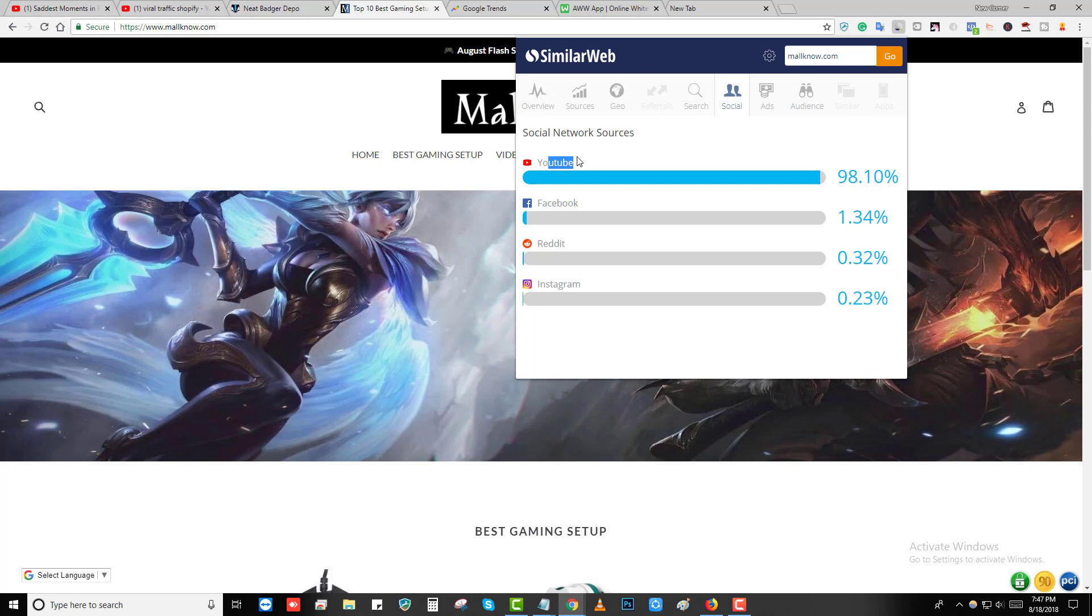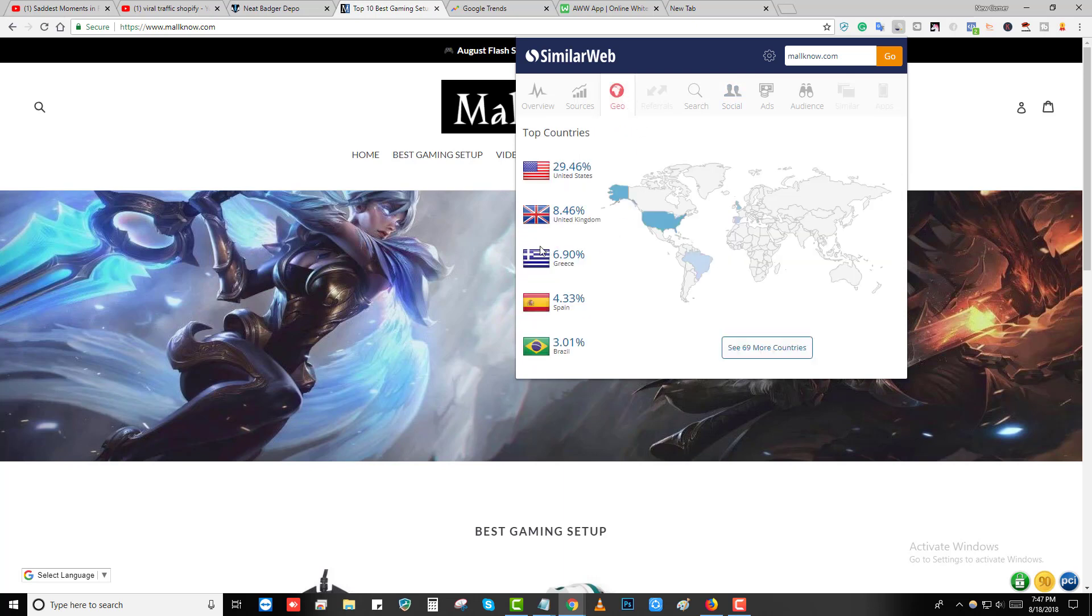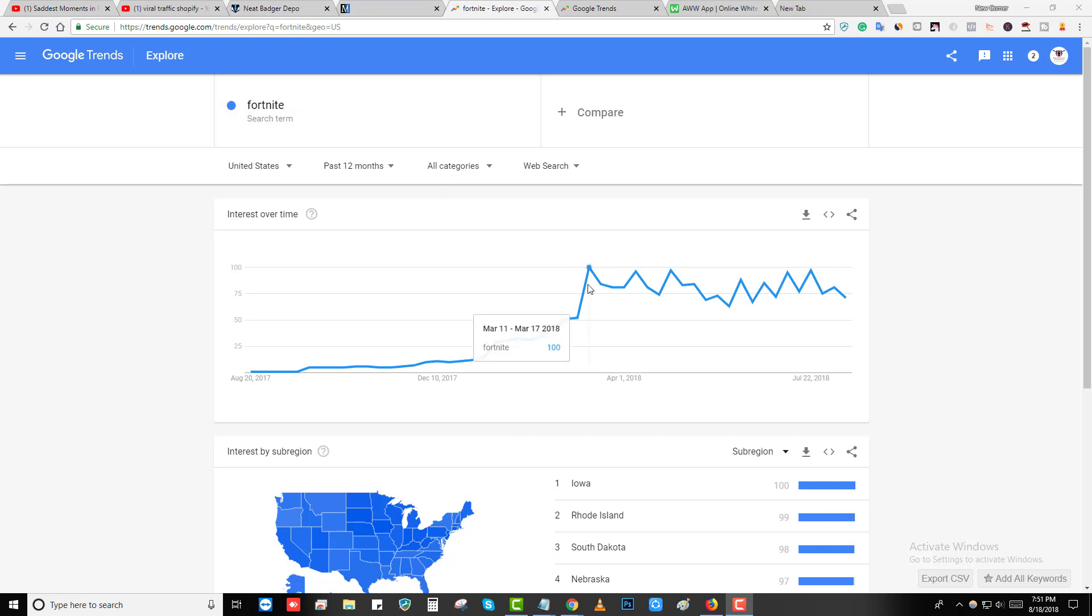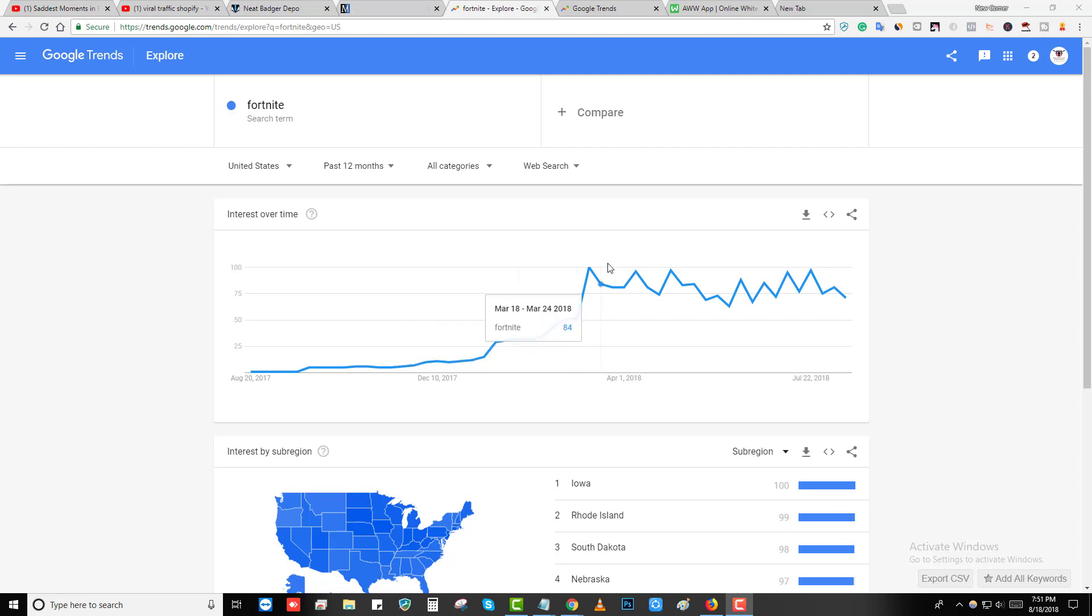So in today's video I'm going to show you how you can leverage this trend and make some pretty good amount of money. You can see the top four countries are tier one countries: United States, United Kingdom, Greece, and Spain. But first you need to find what's trending on internet right now.